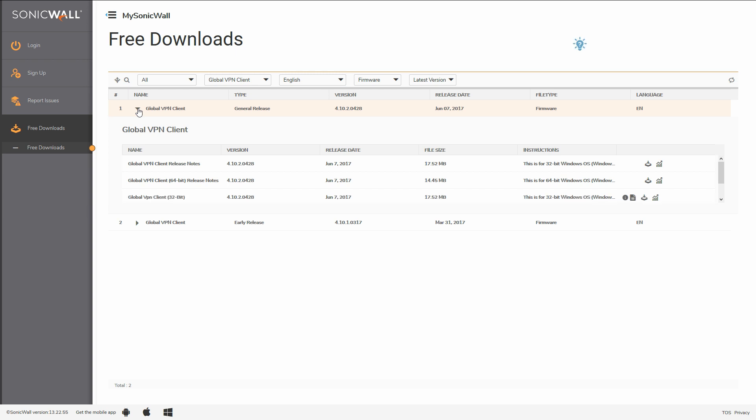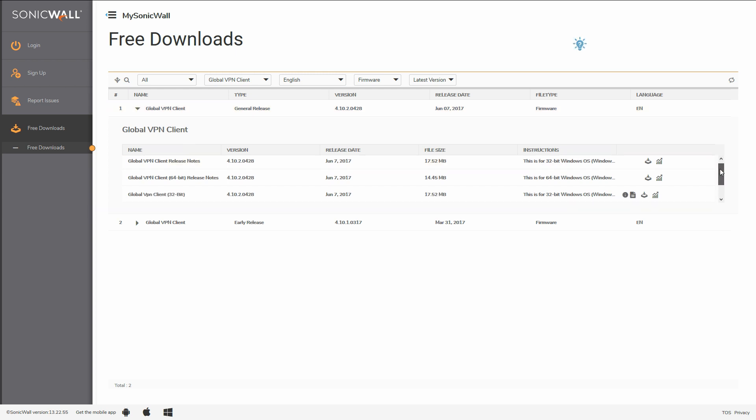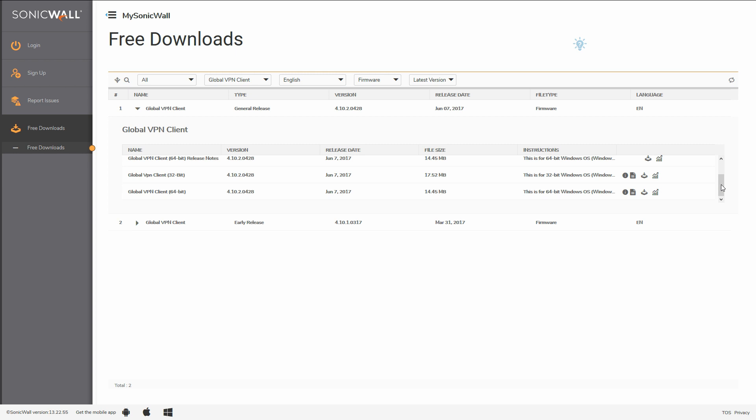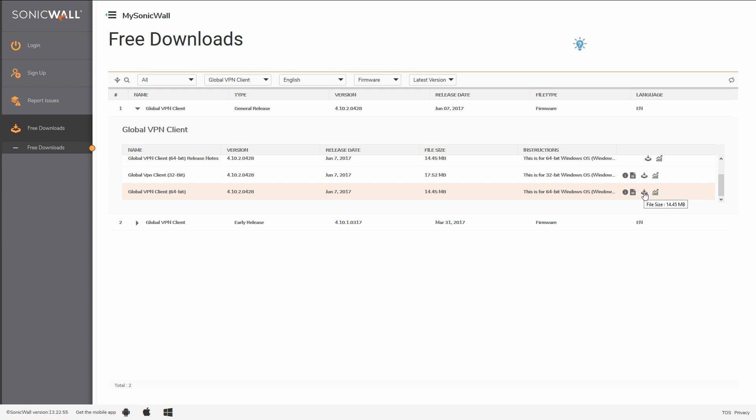Once the appropriate file is located, you can hover over a few different icons, including the checksum value for the file, release documentation notes, the direct download to the product, and the popularity of the product. I'll click the downloads icon.